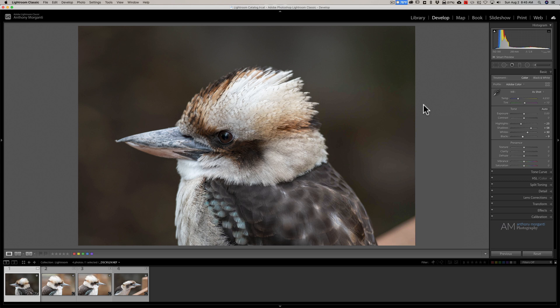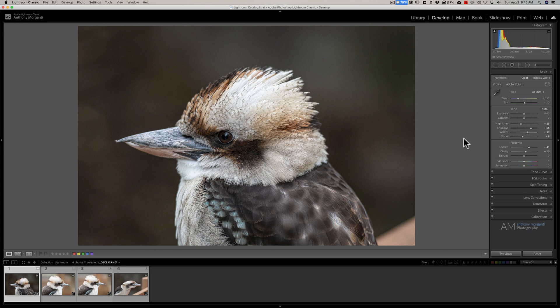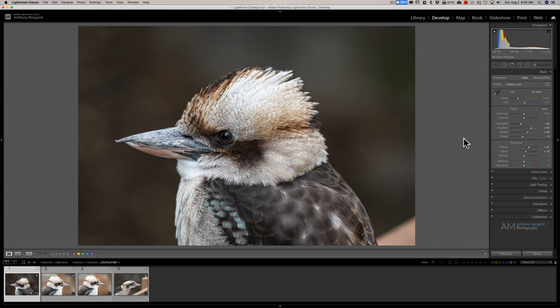Now, if I do go through and I edit this entire Smart Preview, as I mentioned, if I want to print it, I could print a medium-sized or smaller print with it. Also, as soon as I hook up that hard drive again, all these edits will be synced with the main file. So I don't have to go in and try to sync edits manually. They'll all be done automatically. So then I could, once I do hook up that external hard drive with the original image on it, I could print larger-sized prints.